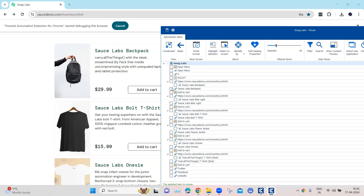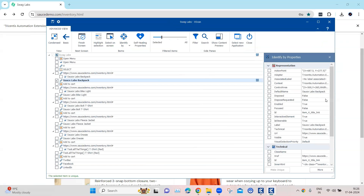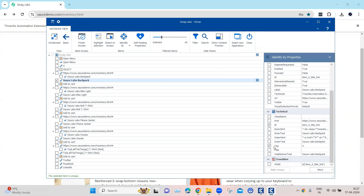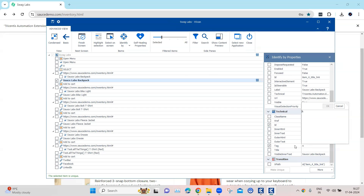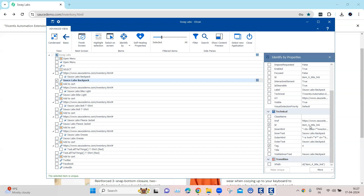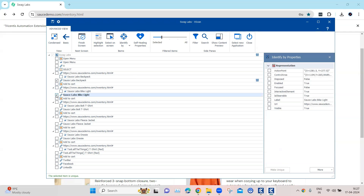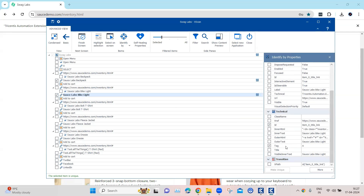I can find this link here. If I go into the technical properties, you can see the tag value is 'a', which will never change for a link. If I look at the ID, it is 'item_4_title_link'. Now if I look at another link — for example, the Bike Light — you'll see the tag property value is still 'a', but the ID is changing. The ID is now 'item_0_title_link'.